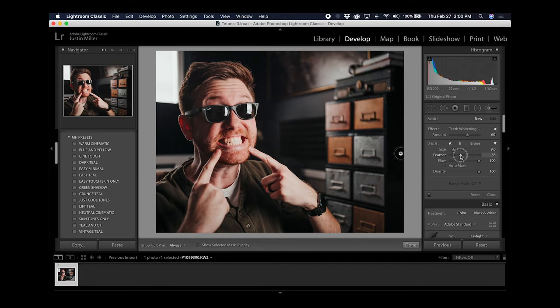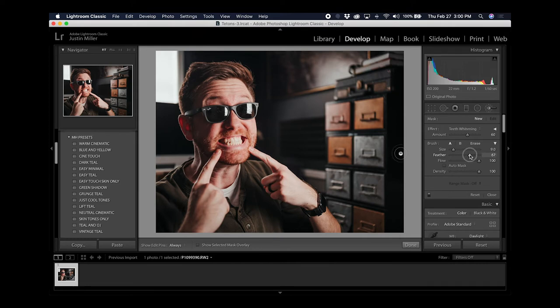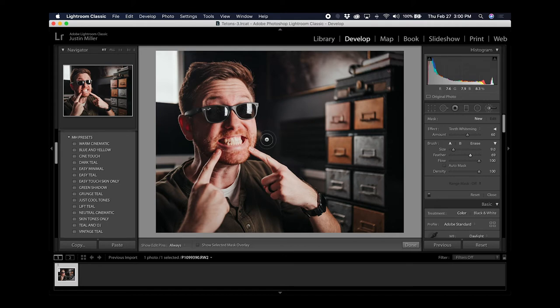If you look at the brush, you can see the feathering getting larger and smaller. I usually like to leave a little bit of feathering so the change isn't as apparent and blends into the image a little bit better.